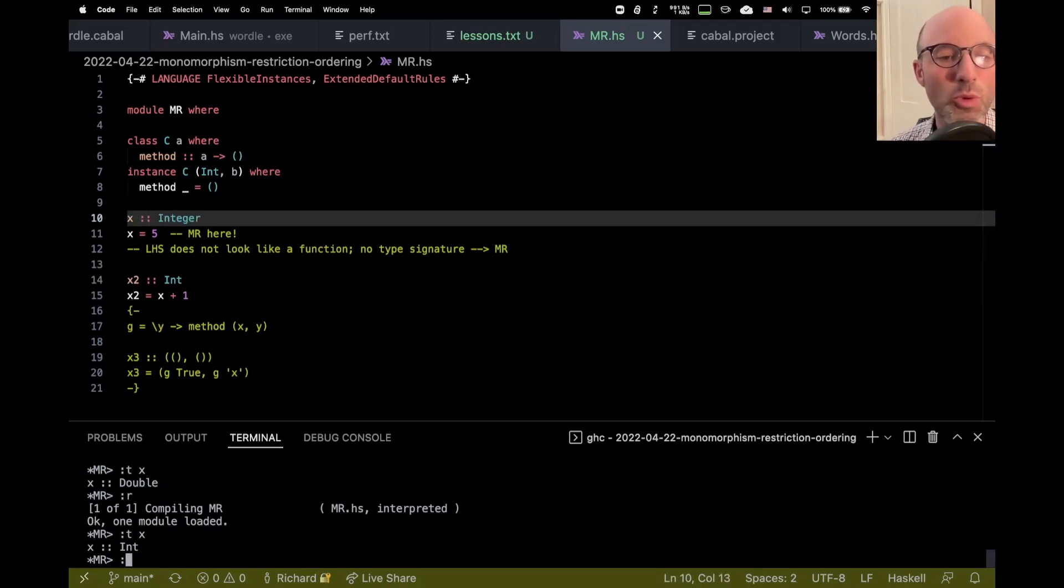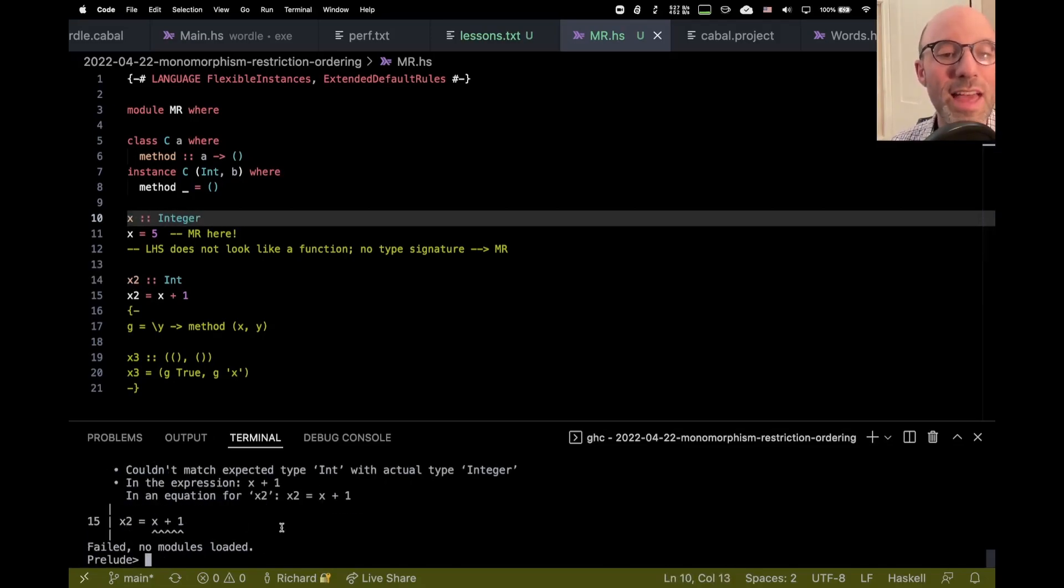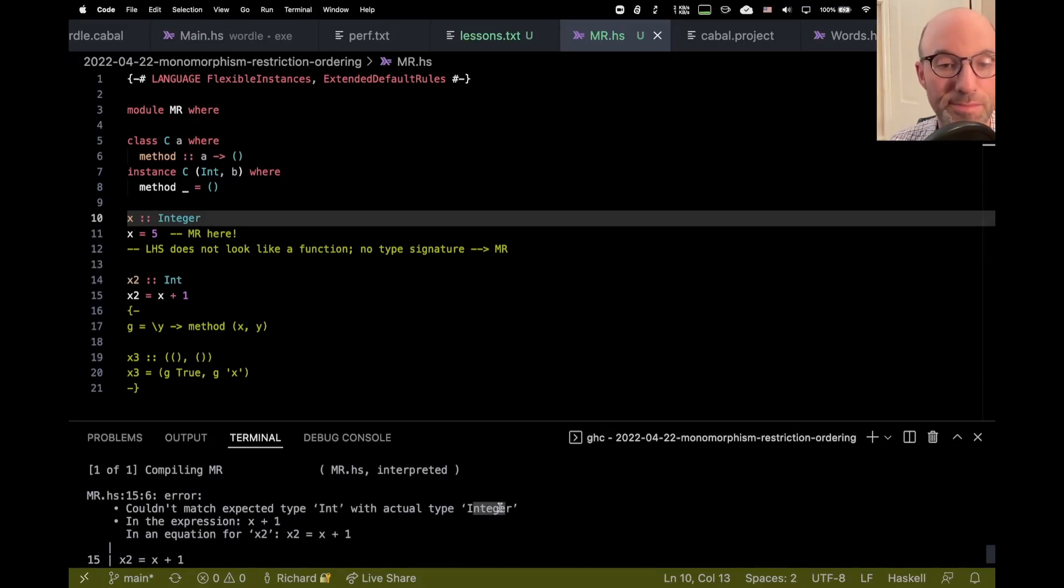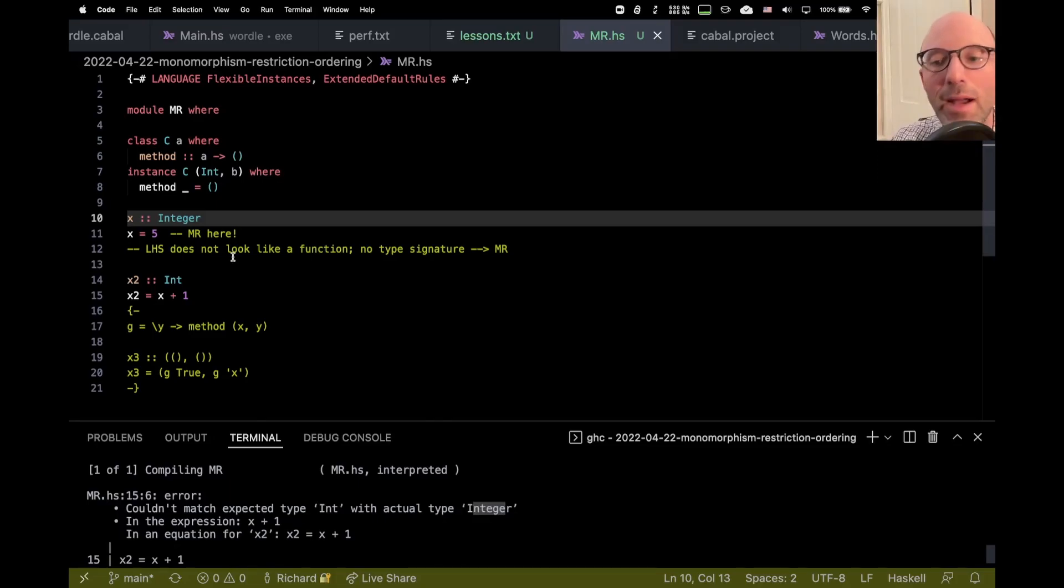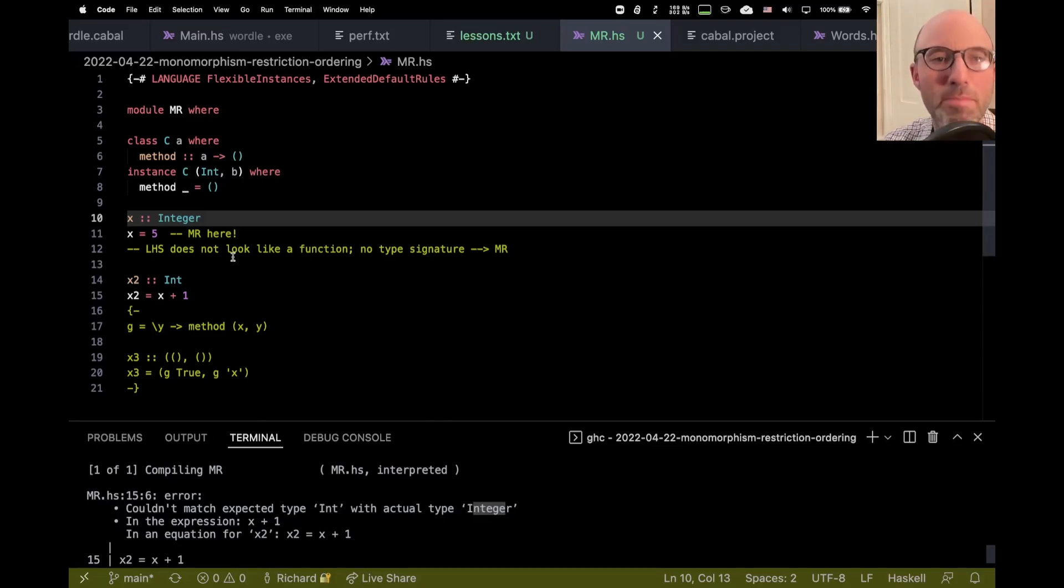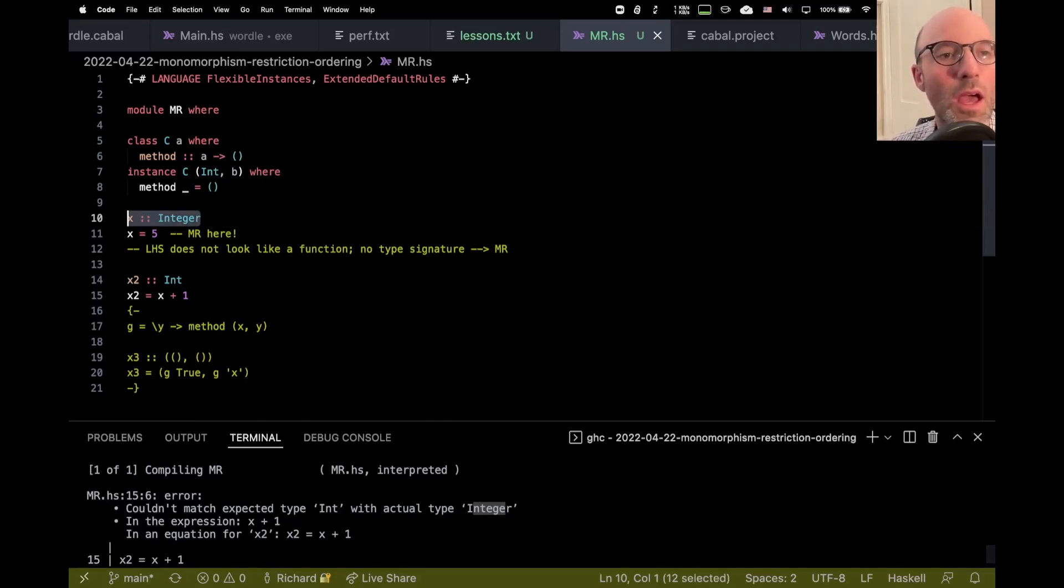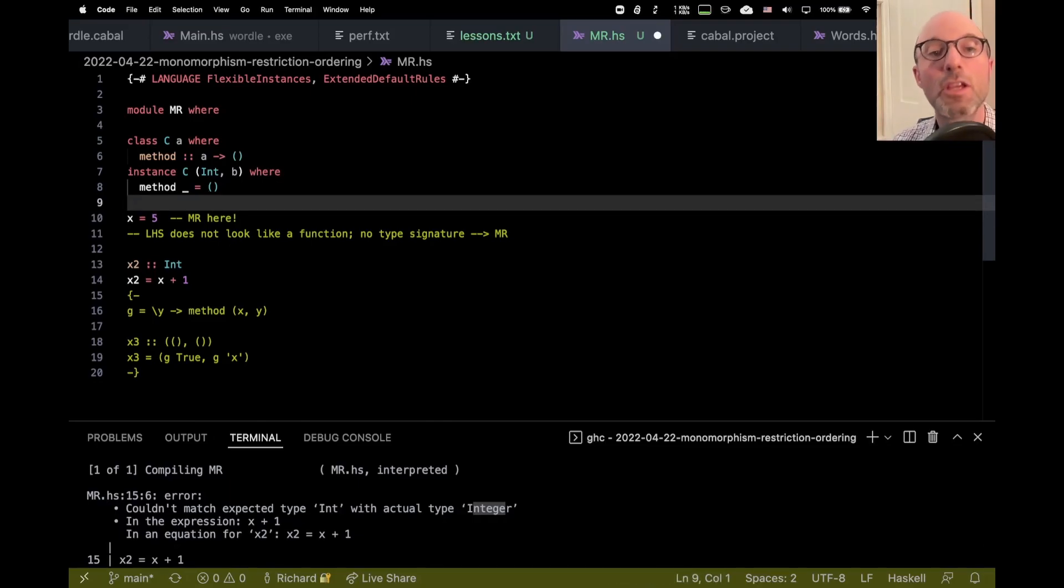So those of you who aren't sure about this, if in fact X were an integer, then this program would fail to type check because int and integer are different types. Integer is unbounded. It can represent any mathematical integer, whereas int is bounded. It only has 64 bits. Okay, so that's what's going on here.